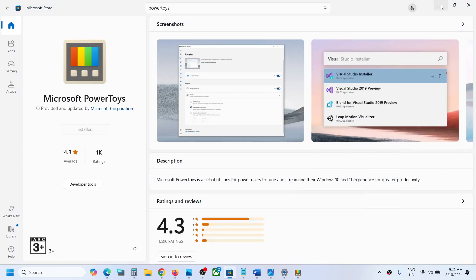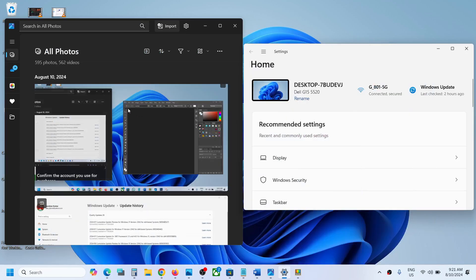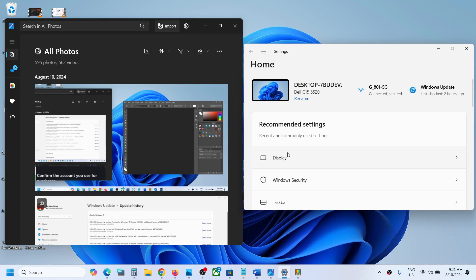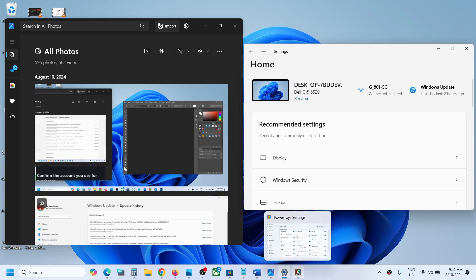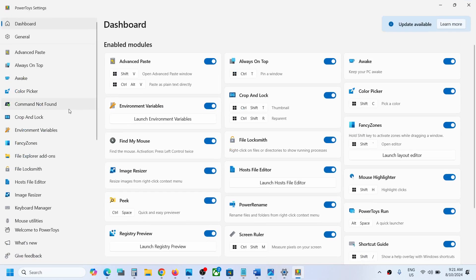Before making any changes, select the size of your application window and set the location where you want it. Once you set the size and location of your application windows, go to Power Toys and then go to Fancy Zones.